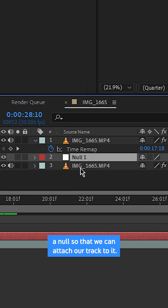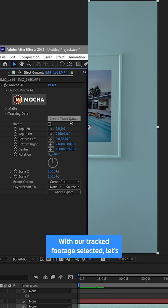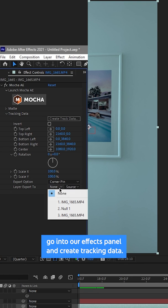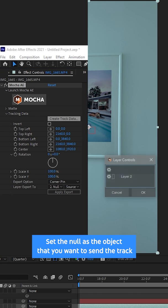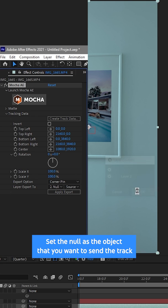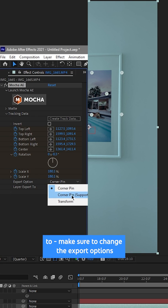With our tracked footage selected, let's go into our effects panel and create tracking data. Set the null as the object that you want to send the track to. Make sure to change the export options to transform and export your tracking data.